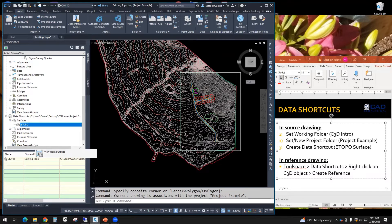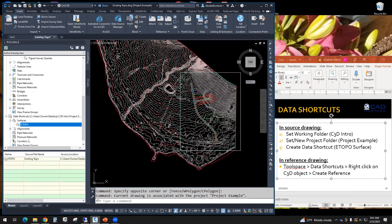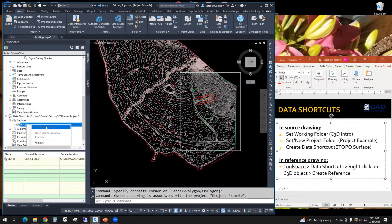What that means is any drawing that has this path set will be able to see that surface. And from here, I'll be able to reference it into other files.